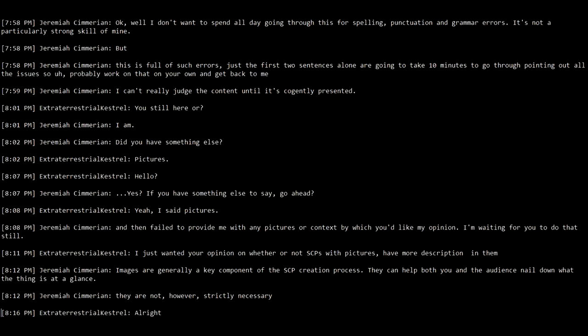I make sure and outline this and explain what's going on. I say, this is full of such errors. Just the first two sentences alone are going to take 10 minutes to go through pointing out all of the issues. Probably work on that on your own and then get back to me, which is the easiest way I can say, fucking don't put this on me. This is not my job to fix. This is your job to fix. Critique is not a matter of making sure that you spelled everything properly. That's what a spell checker is for. And then I'd let him know I cannot judge his content, which is what I'm best at critiquing without him cogently presenting the content.